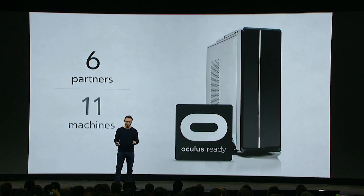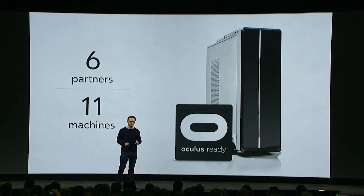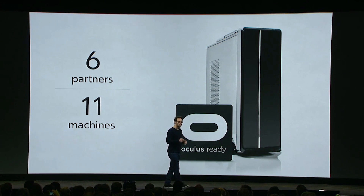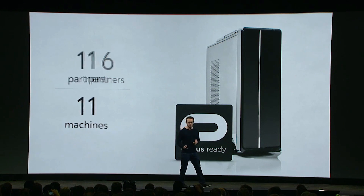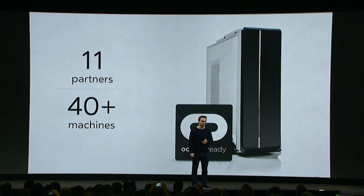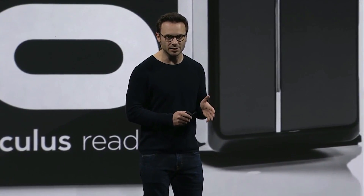Let's jump back to the Oculus Ready program. We started with six partners and 11 machines. Over the last year, we've grown this program to 11 partners and more than 40 machines. This spec started around $1,000 last year, and you can now get in for under $700.